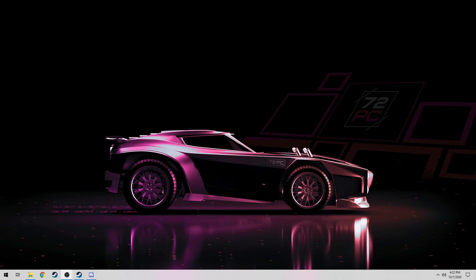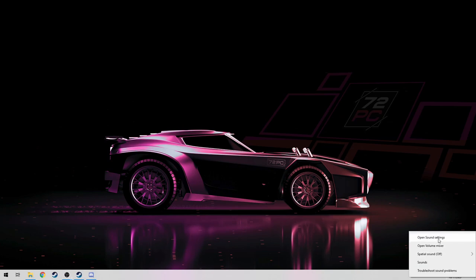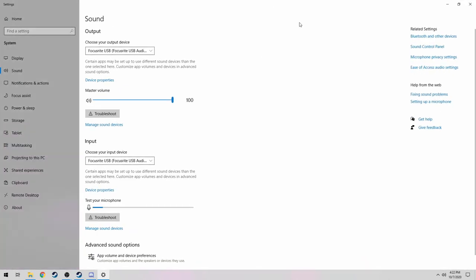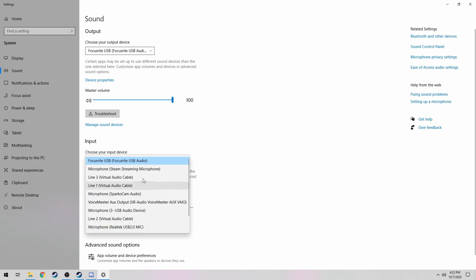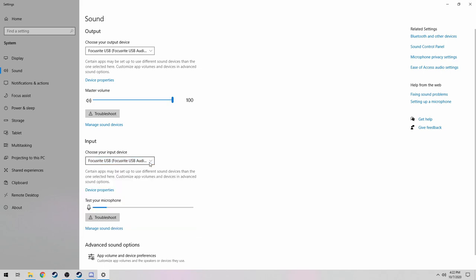First, make sure that Windows is properly recognizing your microphone. To do that, go to the little speaker in the bottom right-hand corner, right-click it, and go to Open Sound Settings. Under here, you're going to find two options: Output and Input. Output is going to be what you hear, and Input is going to be your microphone. So to make sure that your microphone is properly picking up, click on the down arrow, find your device, and select it.